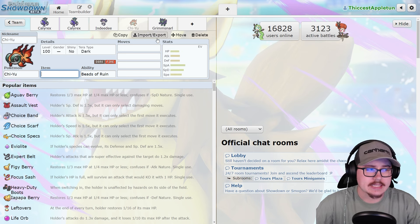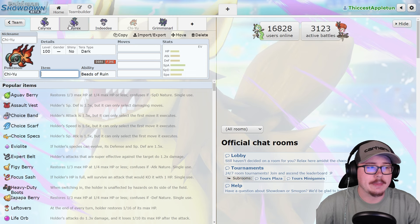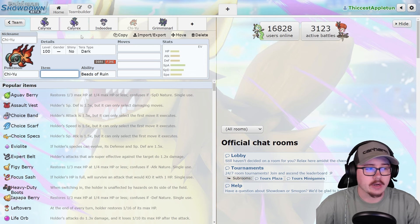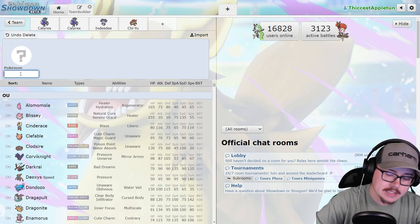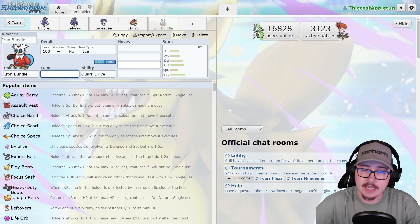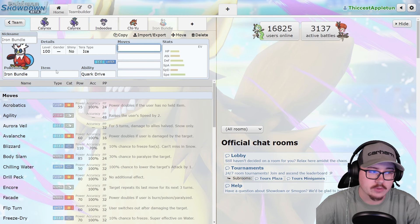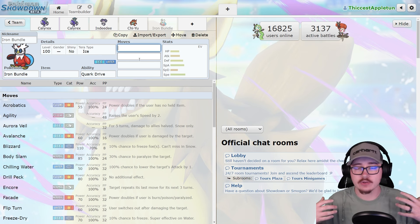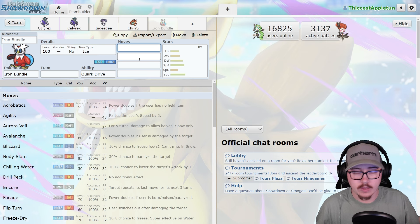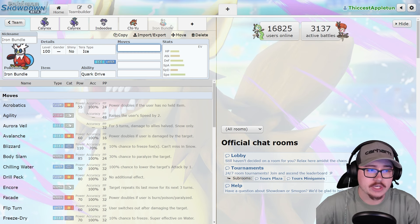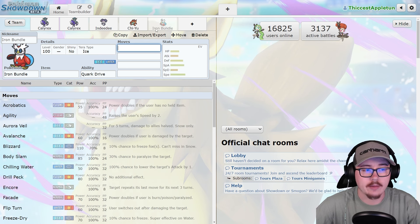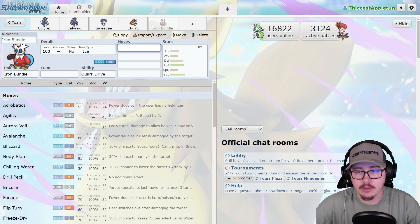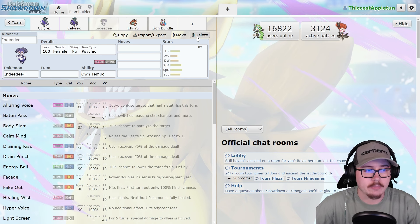I think Chiyu and Indeedee are going to be your bread and butter. You're going to see it on a lot of hyper offense teams running next to Tornadus with Indeedee. I've even seen some Iron Bundle pop up next to this thing, and that makes a lot of sense because you don't necessarily have to rely on Tornadus's Tailwind for speed control. You can just go in for Icy Winds with Booster Energy Bundle and allow Calyrex and the rest of your team to outspeed so many things. Very powerful combination.